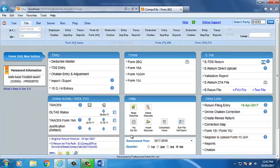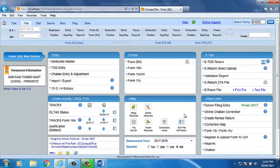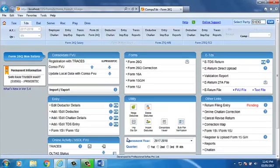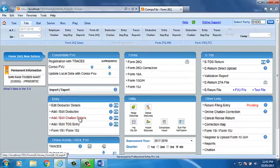Now, I will explain the process of addition of challan. Enter the return filing entry of original return if not entered. Click on Create Revise Return option. Now, click on Add Edit Challan Details option.